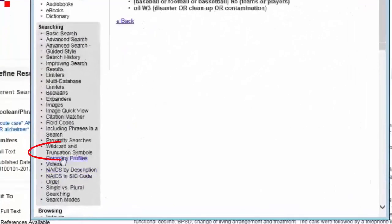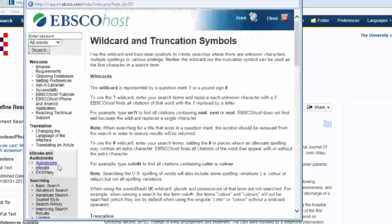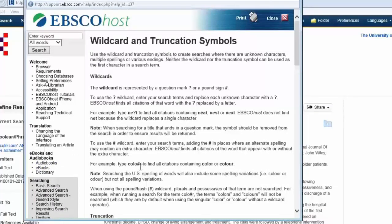There are wildcards. For example, in America they spell 'colour' without a U; in the UK we spell it with a U. If you put that hash in there, it will allow for either of those spellings.